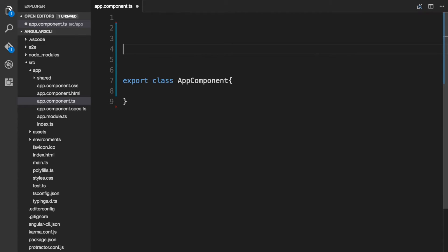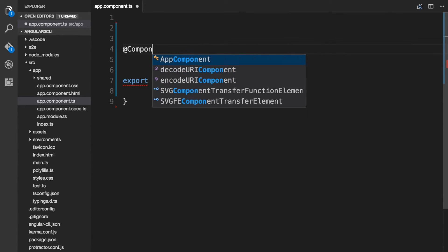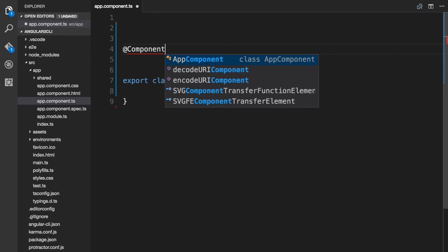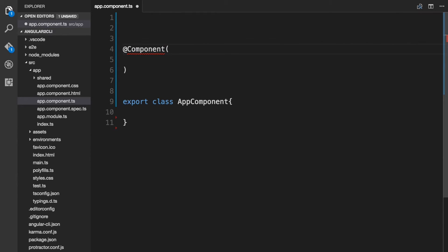The syntax for using a decorator is an @ symbol followed by the name of the decorator — in this case it's 'Component' — and then a pair of parentheses. As you can see, 'Component' is not recognized here and that's because we need to import the Component decorator so we can use it.